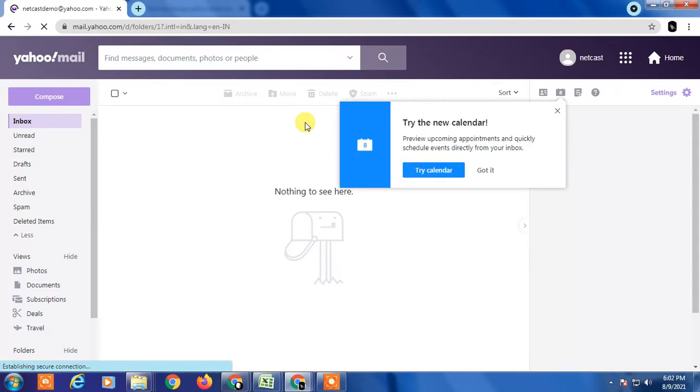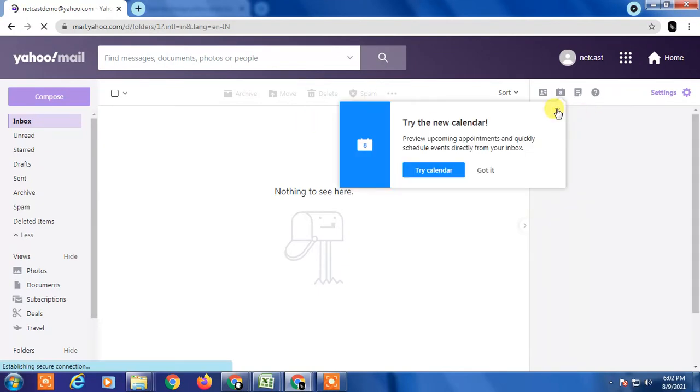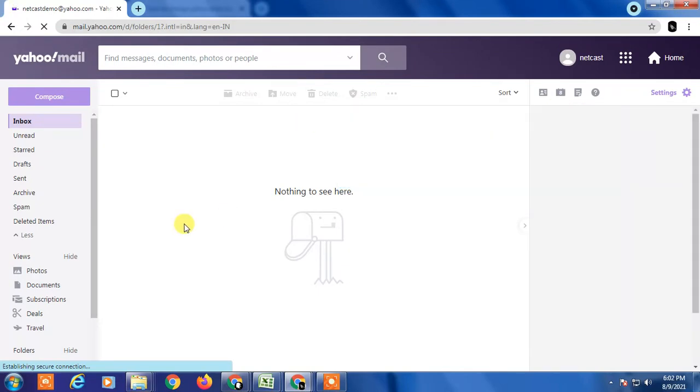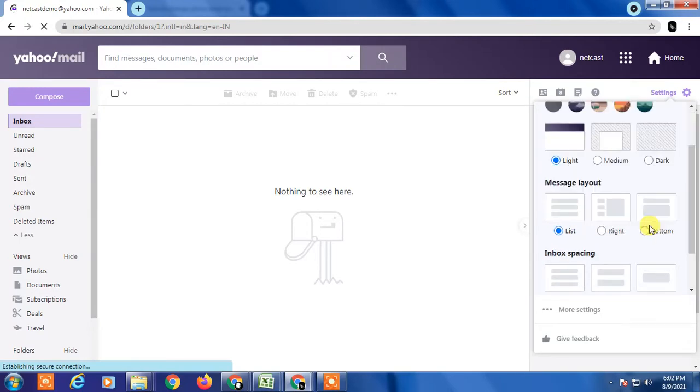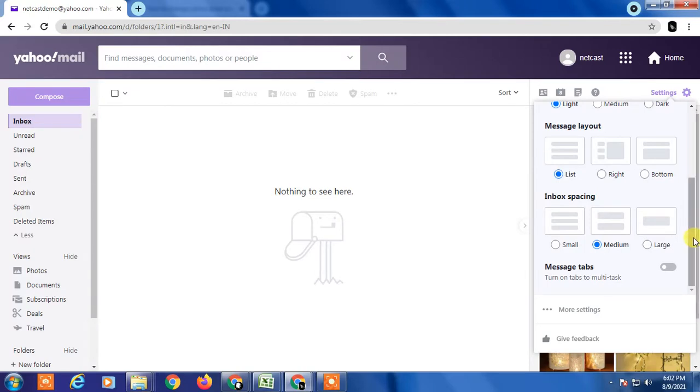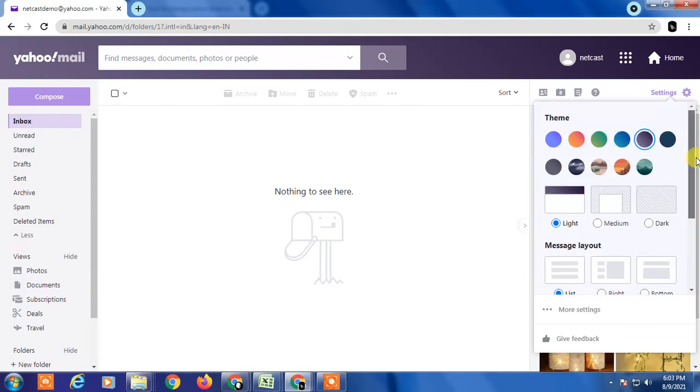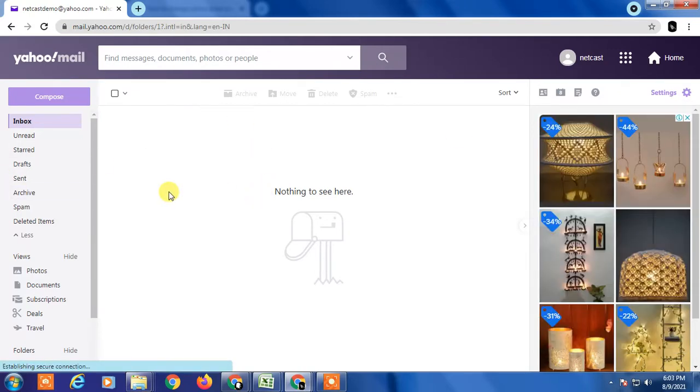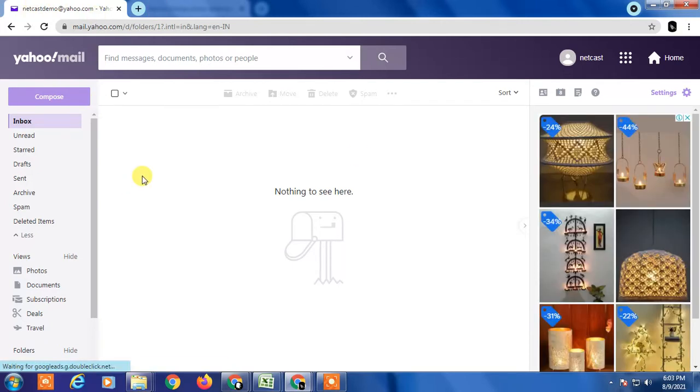Here you can see this is my Yahoo inbox, this is my demo account. From here you may find it difficult to find the reset password or change password option, but you can follow these steps.